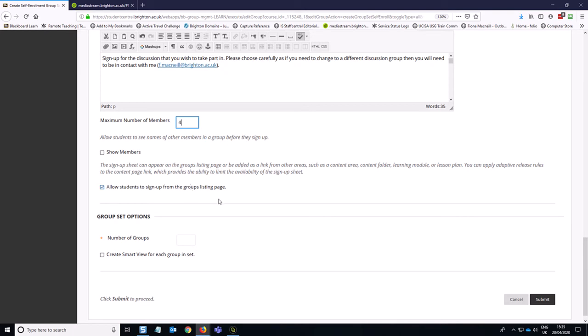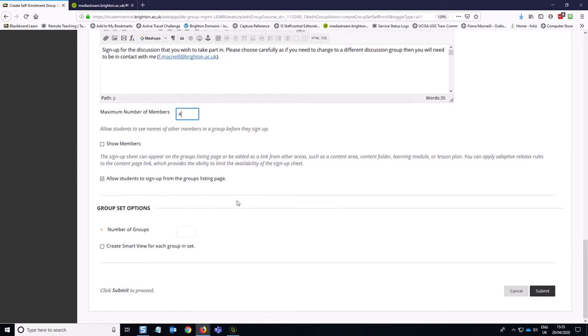We want to allow the students to sign up from the groups listing page and the number of topics we have is four. So you can also create a smart view in the Grade Center, which filters the Grade Center by those different groups. I'm not going to do that right now, but it is an option. So then you can click submit.